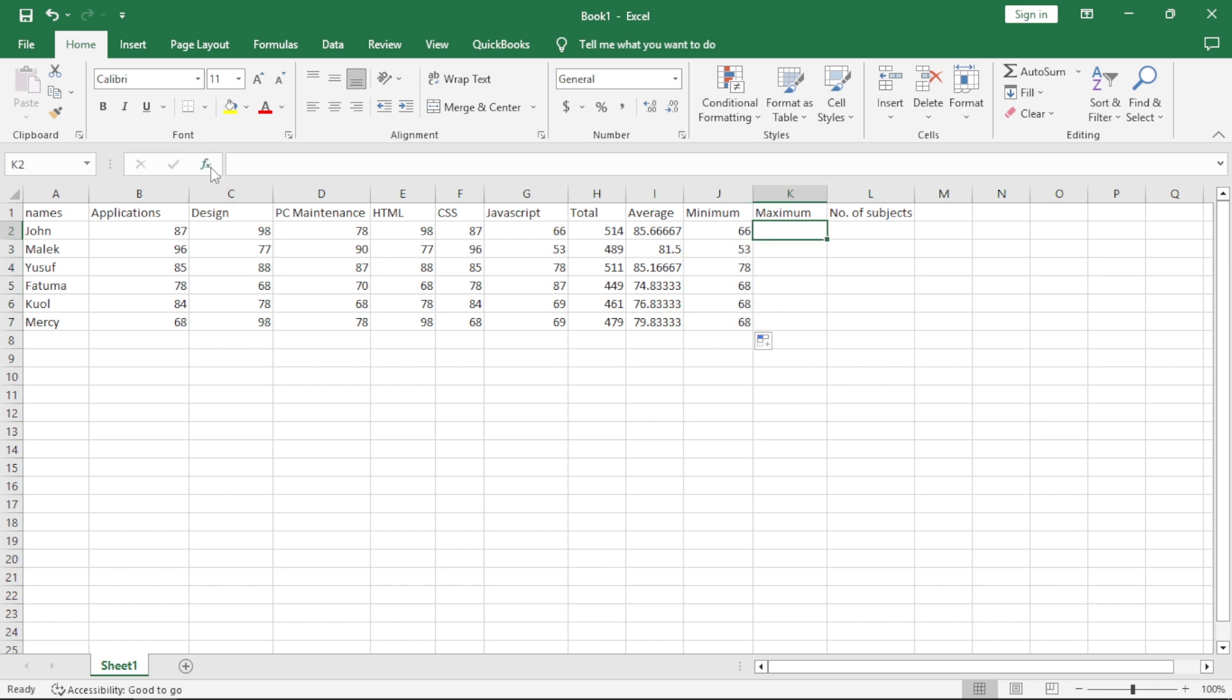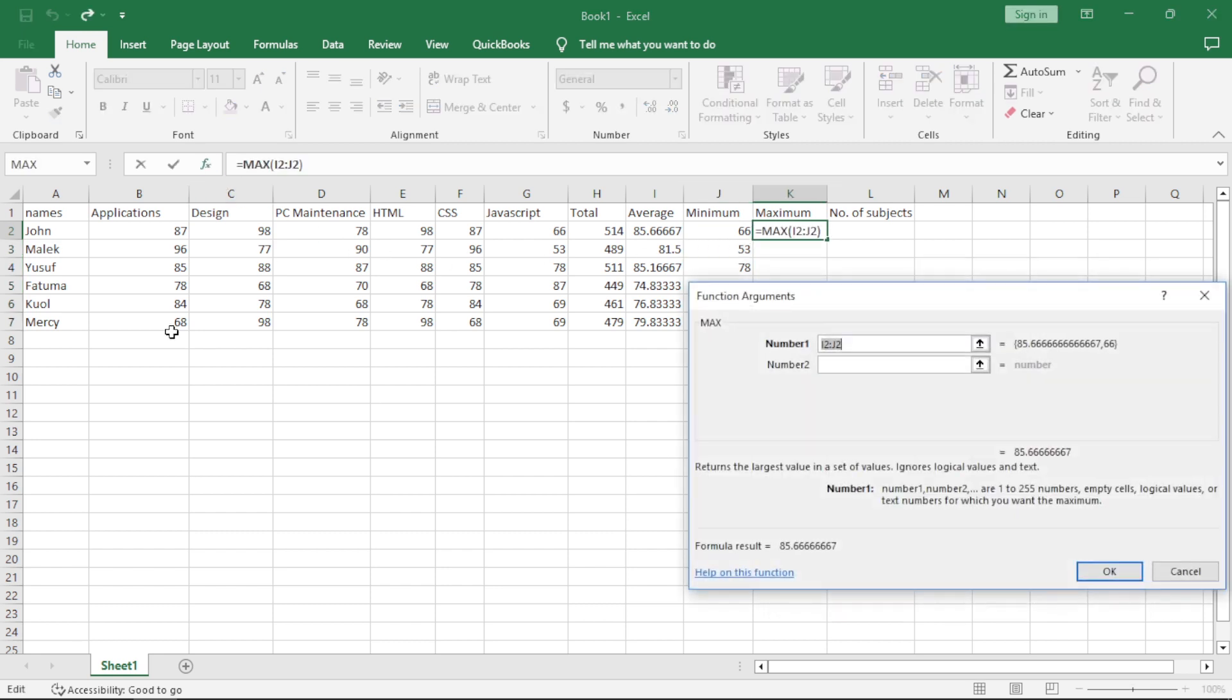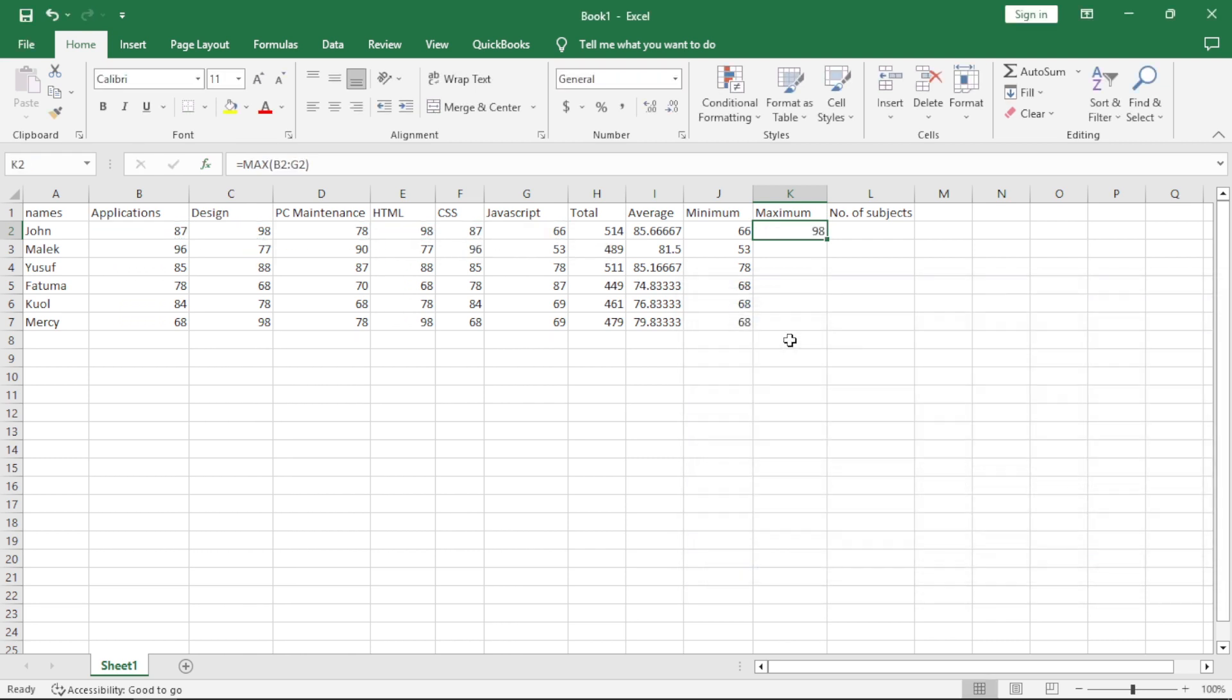Same thing with maximum. Come to FX, click on max, which means maximum. Click on okay. Highlight the arguments which you want. Say okay, autofill.